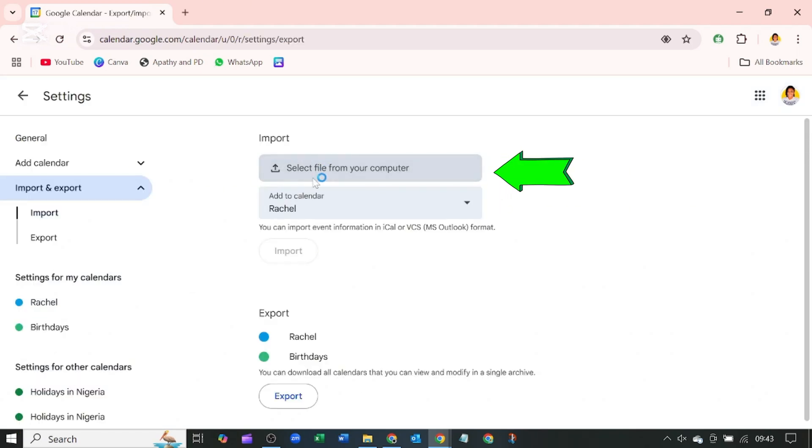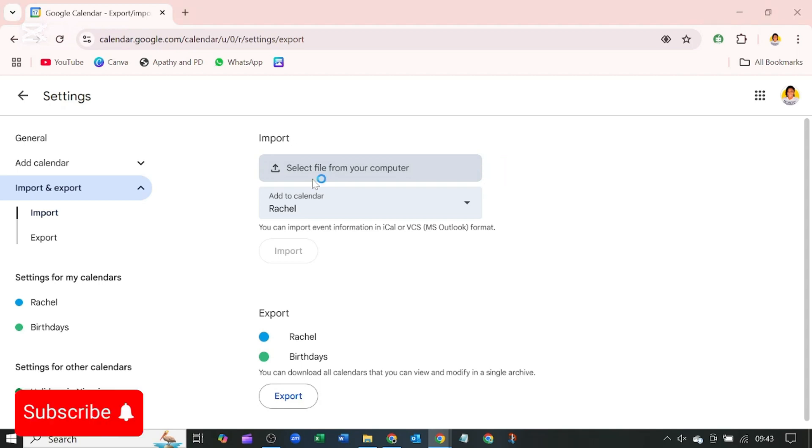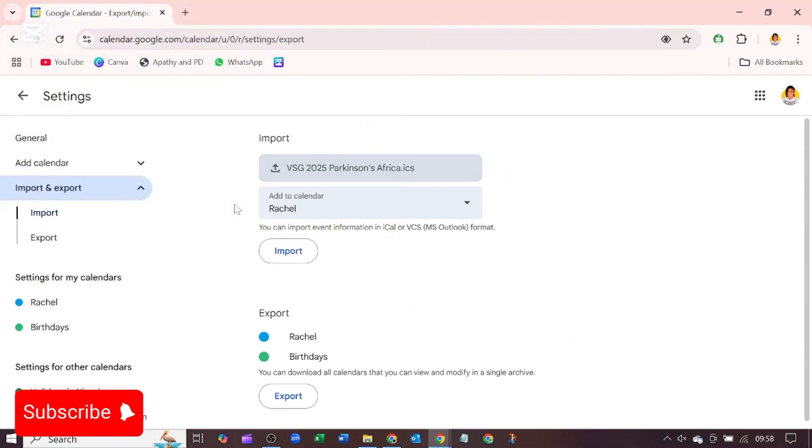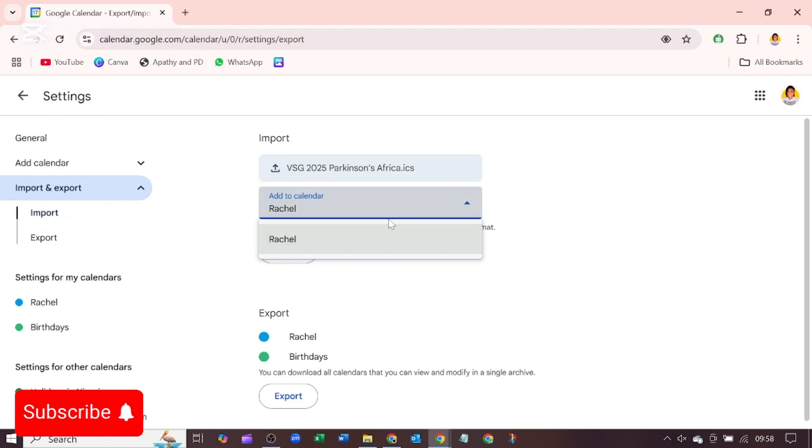file and select the ICS file we want to import to our Google Calendar. Now if you have more than one calendar you can click this drop down and choose which one, but I have only one